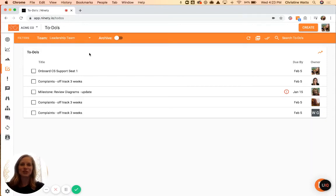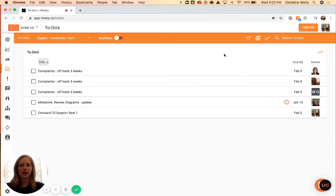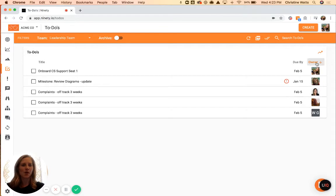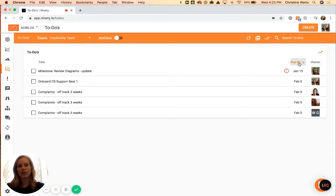Welcome to the to-do's page. Here you can sort by title, owner, or my favorite, due-by.